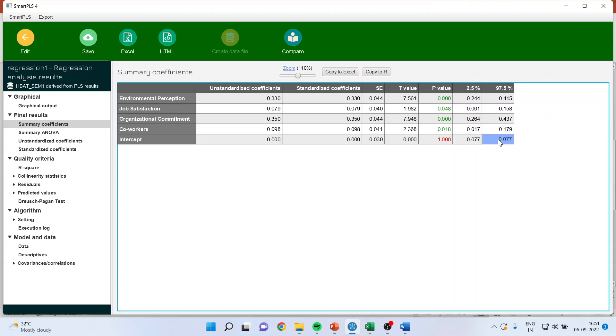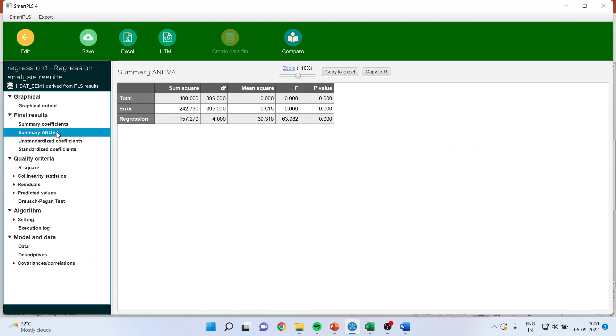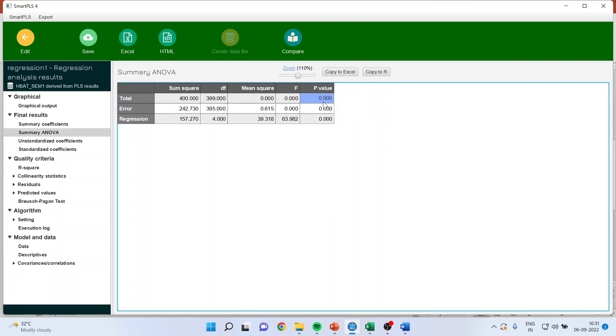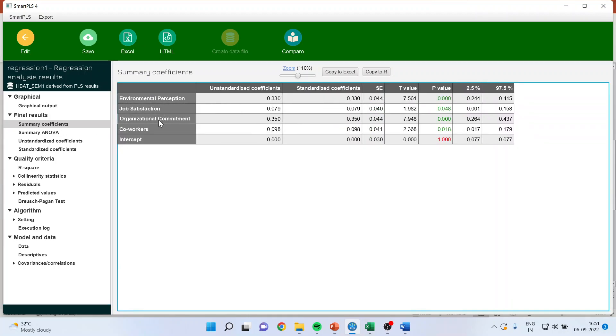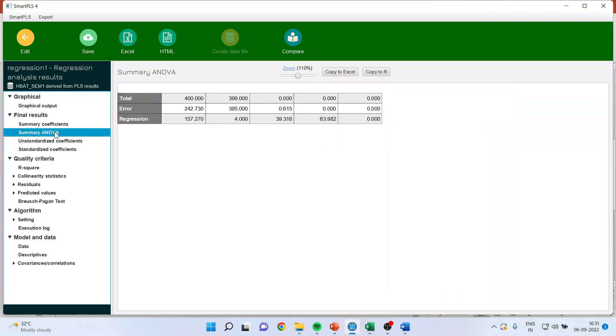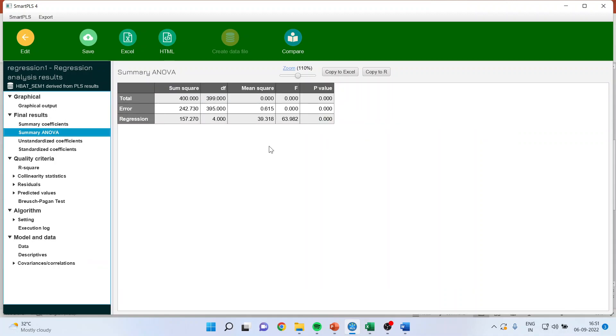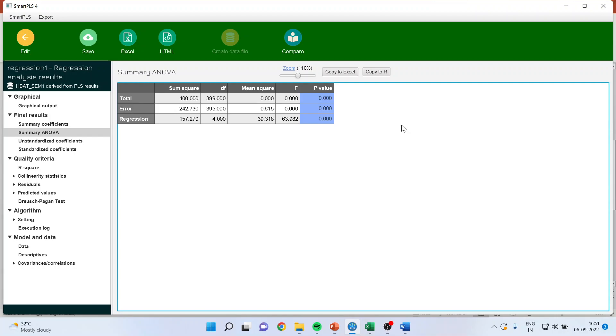But for learning purpose, we will proceed ahead. The summary ANOVA. Here also, the desirable is that this p-value should be less than 0.05. So that we can say, jointly, all the independent variables are affecting dependent variables. See, in summary, we are checking individually are they affecting or not. But in summary ANOVA, we are checking that jointly, are they affecting the dependent variable or not.